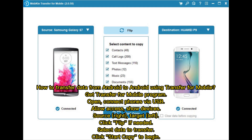Connect both phones via USB and allow access. The source device appears on the right and the target on the left — click Flip if needed. Select the data you want to transfer, then click Start Copy to begin the transfer.